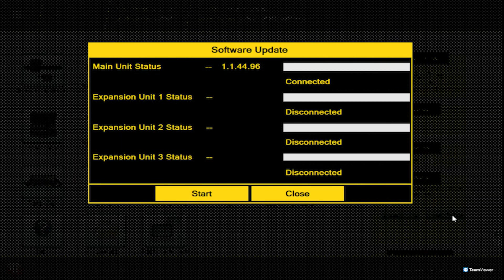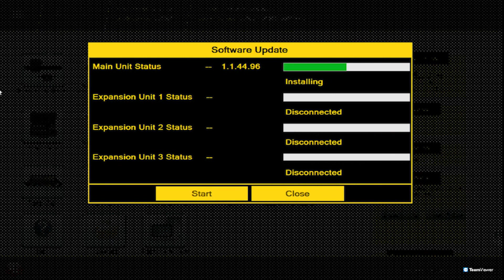Depending on whether any expansion modules are plugged in, this may take a few minutes. Once the update is complete, the tool will automatically reboot.